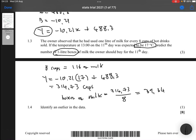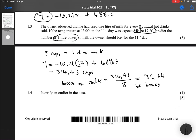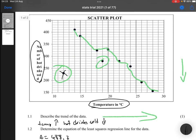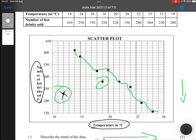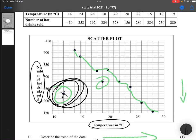Since you cannot have a third of a box, you round up to 40 boxes of milk. Question 1.4 asks us to identify an outlier in the data. Looking at the scatter plot, you can clearly see the circled point that is very far from the other points. It also goes against common sense — the temperature is really low but the number of hot drinks sold is also very low, which doesn't make sense.